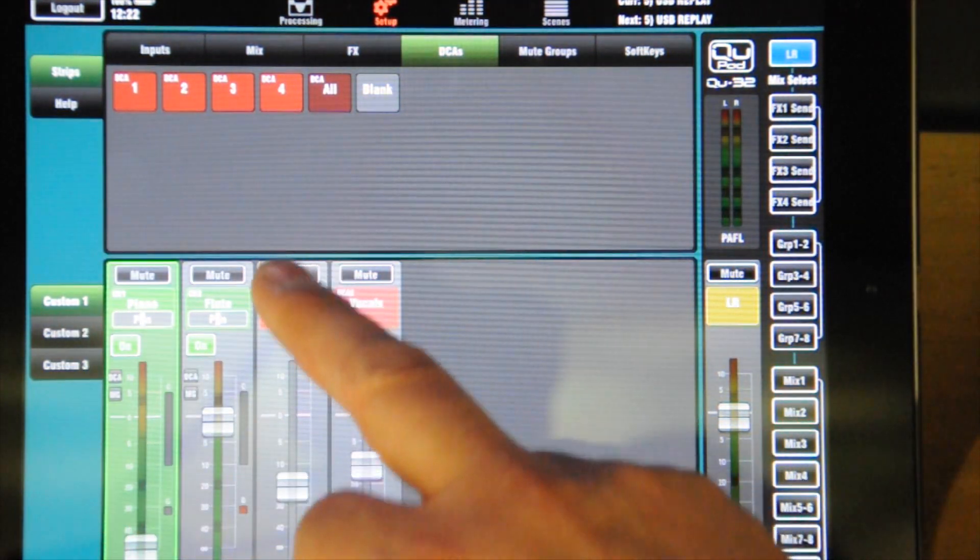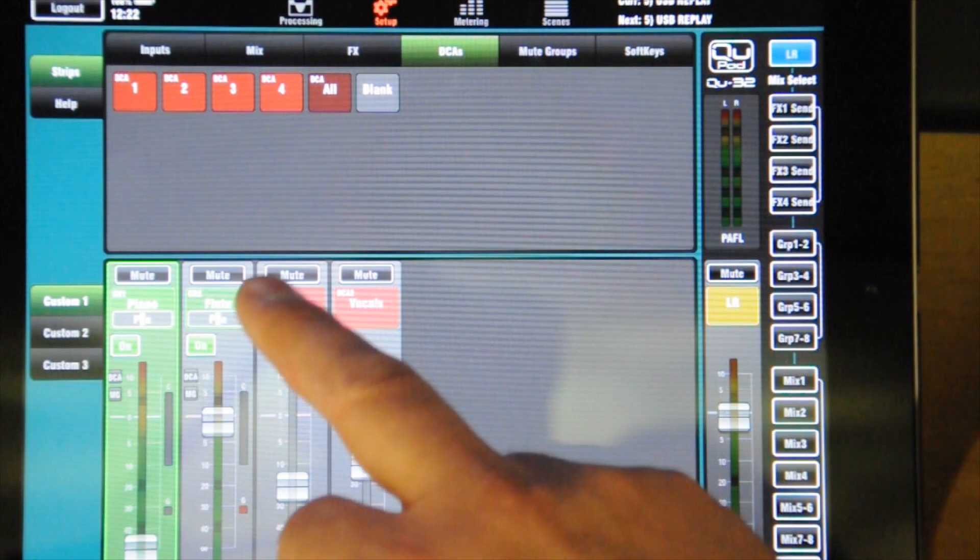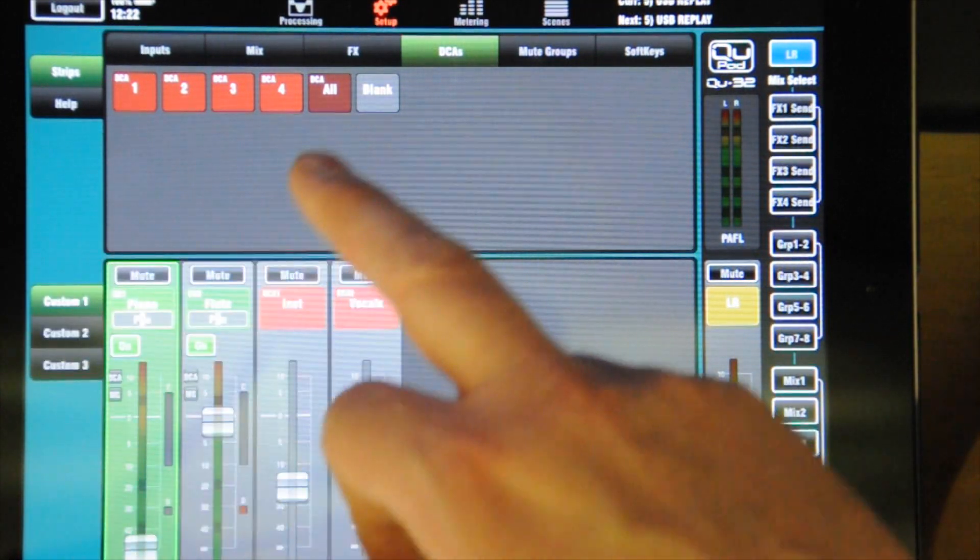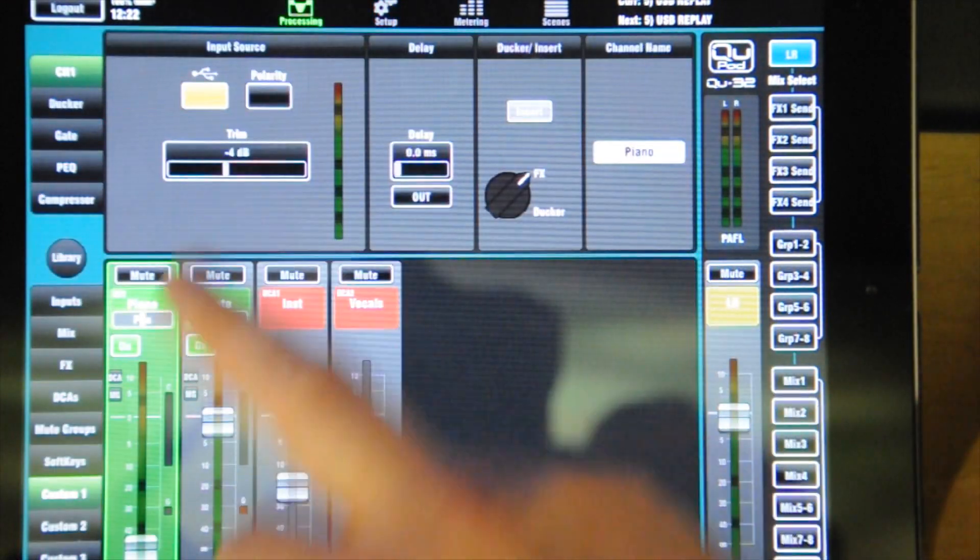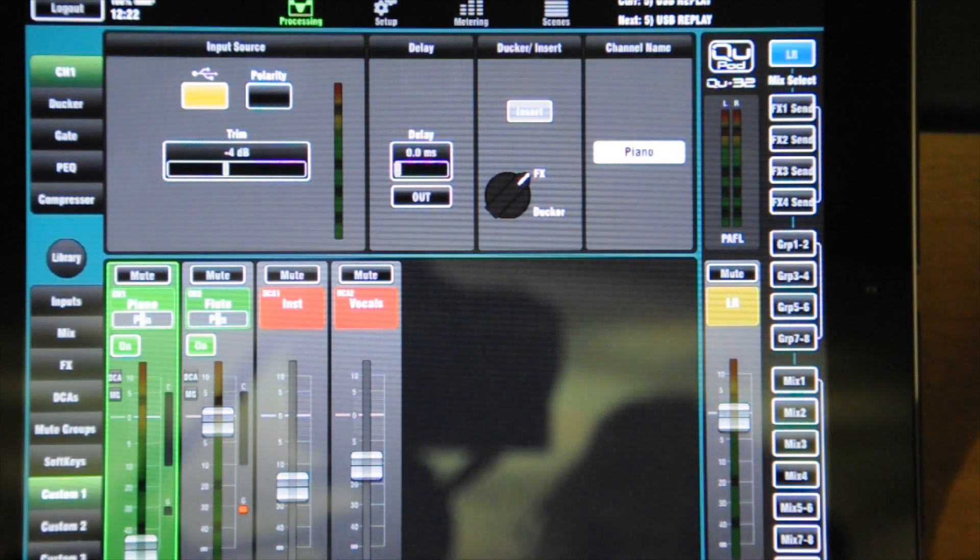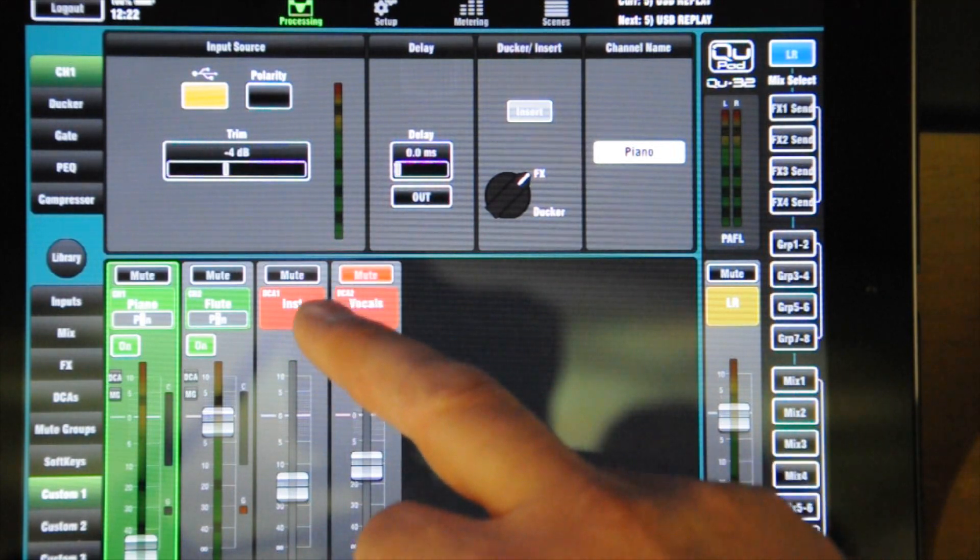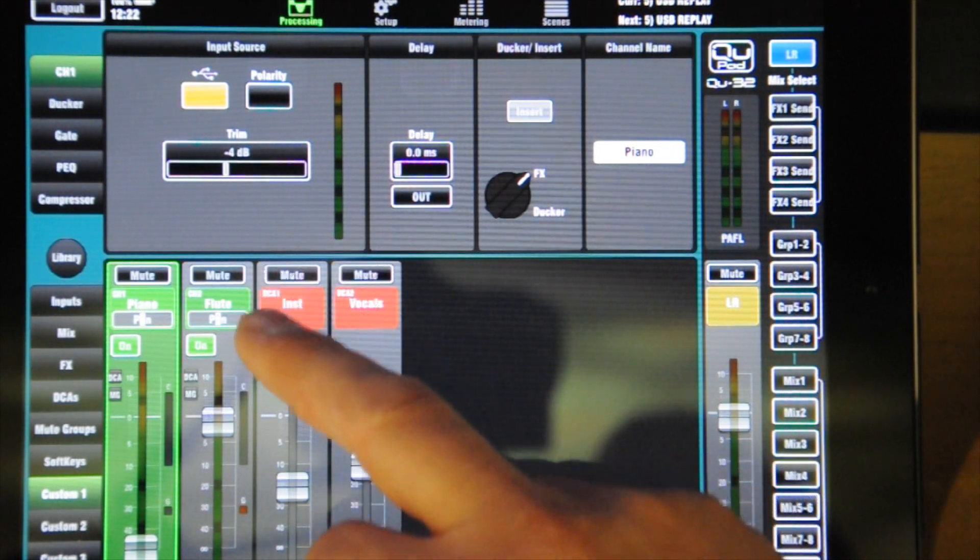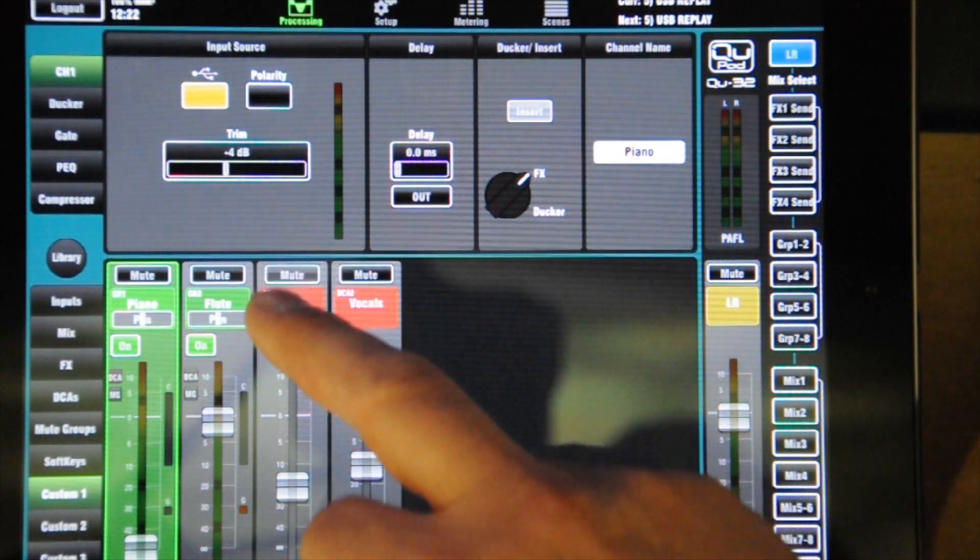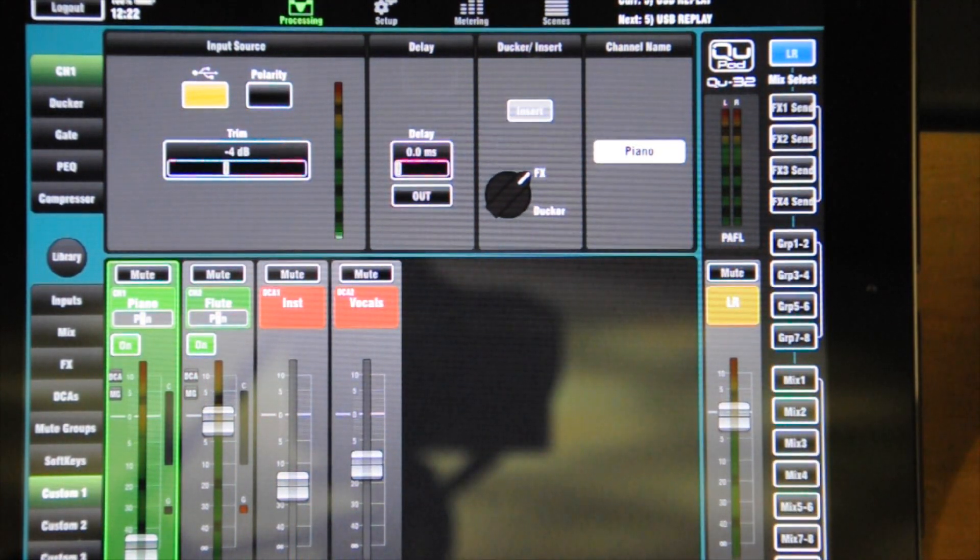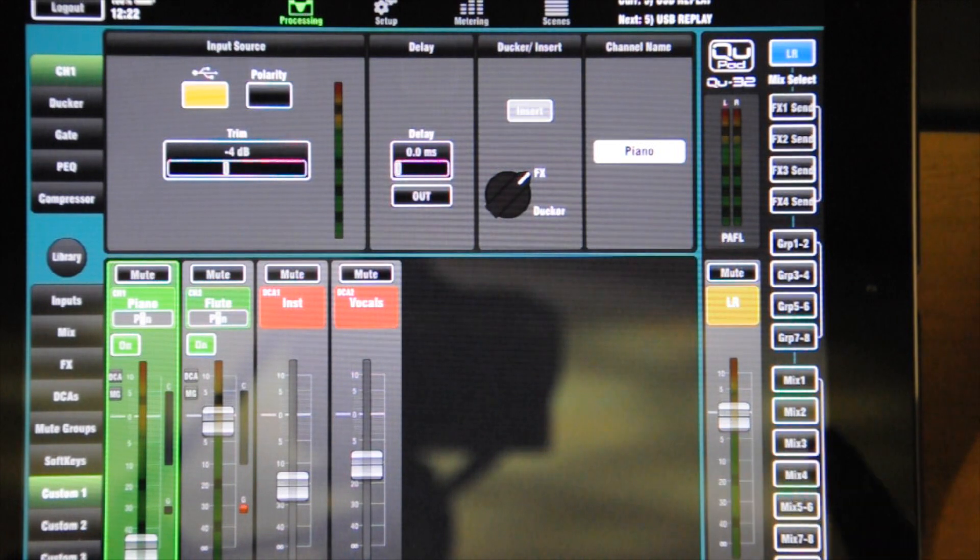I can actually control all the instruments. Right. Do that, go back to processing. Go to the custom strip. I can now control those from there as well. Really useful.